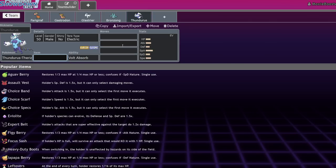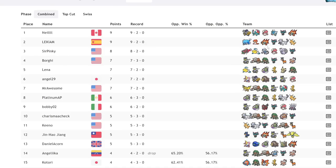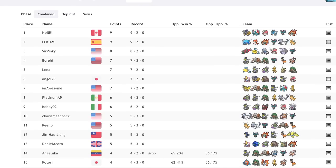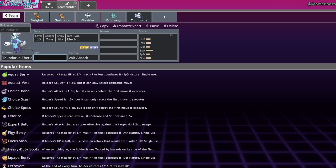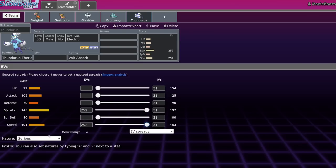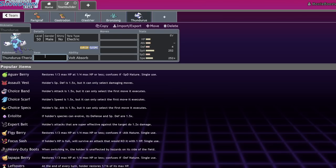My final pick is going to be Thundurus Therian, which some would argue isn't a sleeper pick anymore because of how consistently it's been doing well in these tournaments. You always see one Thundurus Therian team on rain in a high placement in one of these teams, but it's not a lot of Thundurus Therian. A lot of people aren't turned on to it yet, but I am here to sell you on Thundurus Therian. Thundurus Therian is a solid Pokemon. 145 base special attack, 101 base speed, you're naturally outspeeding Chi-Yu.